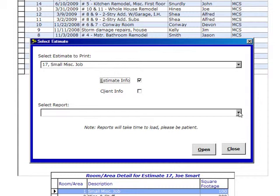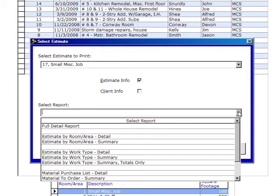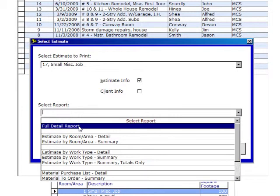The first report we want to look at here will be a full detailed report. Now, whether you do Estimate Info for the in-house report or the client info, either one of them both have about eight reports that you can print for either one of them.